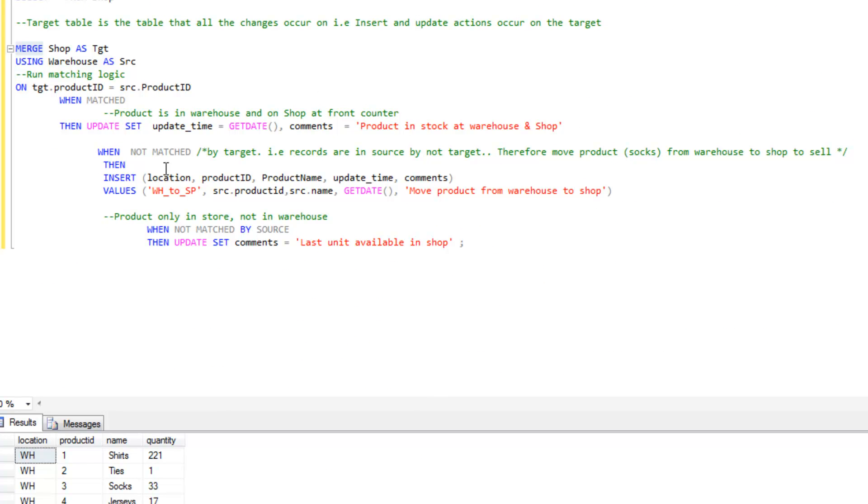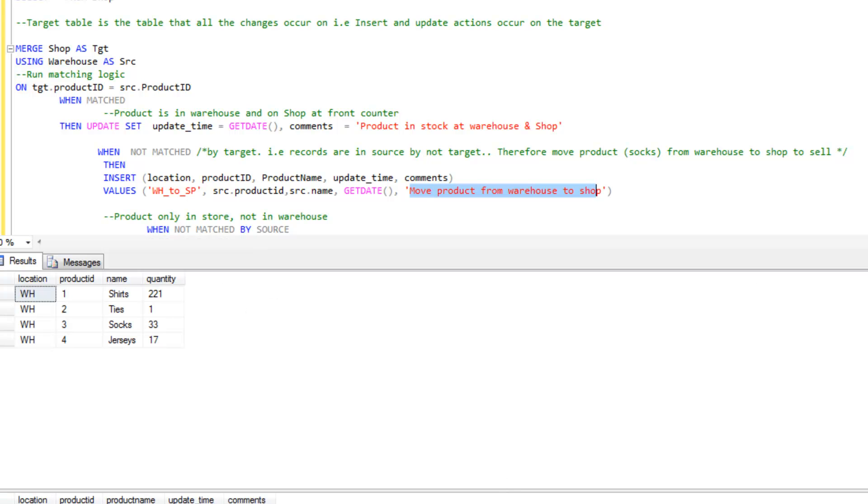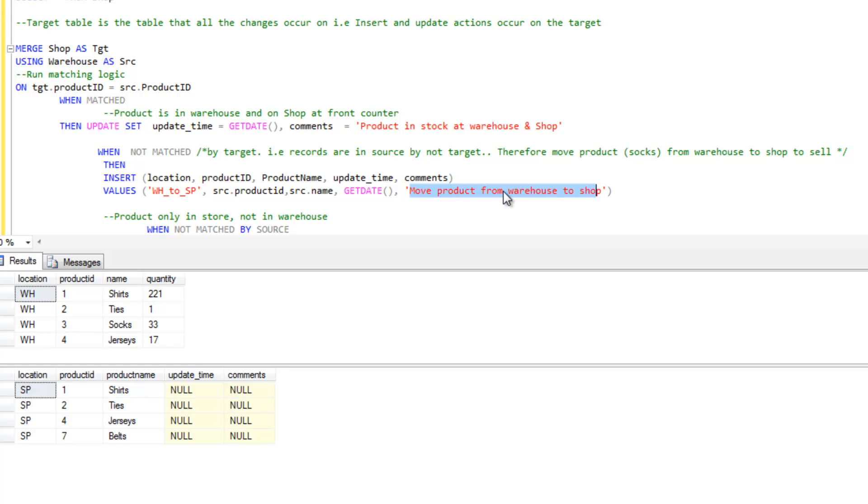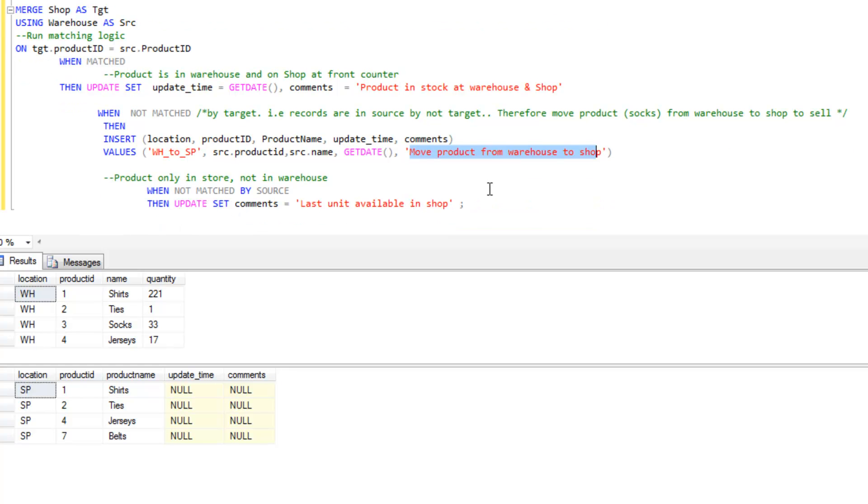When the source doesn't match the target, when the records are in the source but not the target table, we're going to add the comment move products from warehouse to shop. Let's just look to see what product that is. We've got the records in the source but not the target. Socks are in the source but not the target. We're going to add in a date and then add in a comment.